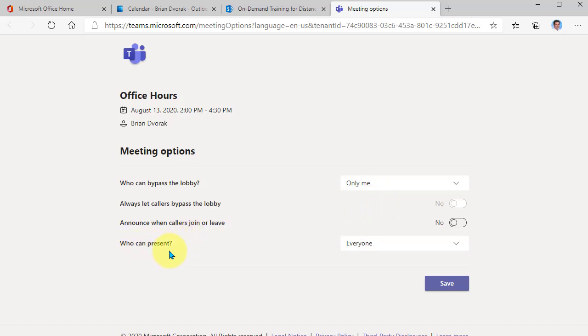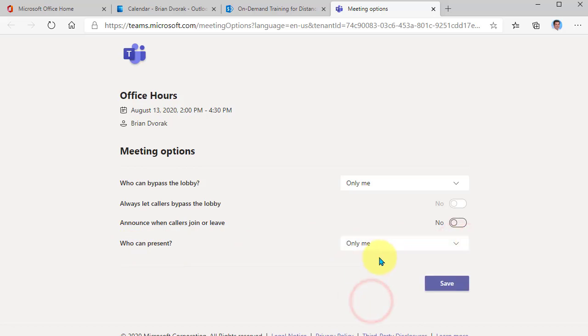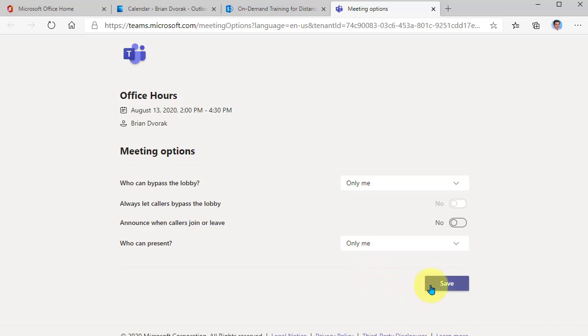Now, the other one here is who can present. Make sure you set this to only me so that only you can present. Now, remember, you can always make a student presenter during the meeting if you want them to share their screen, for example. And we're going to save that and we're going to be all done.